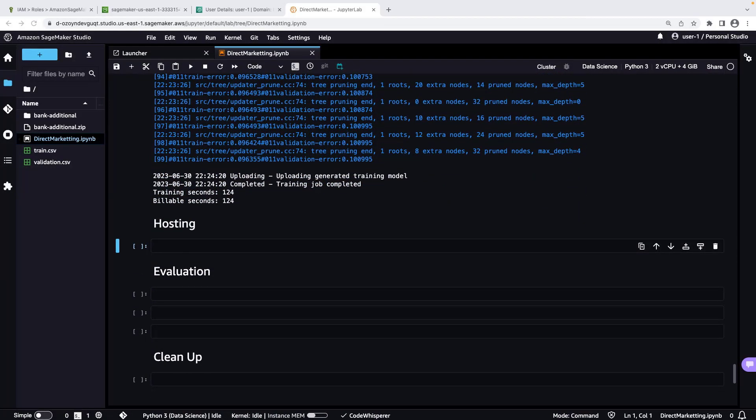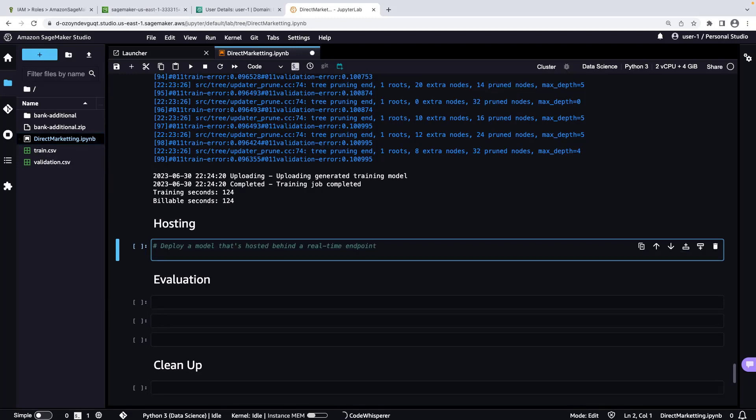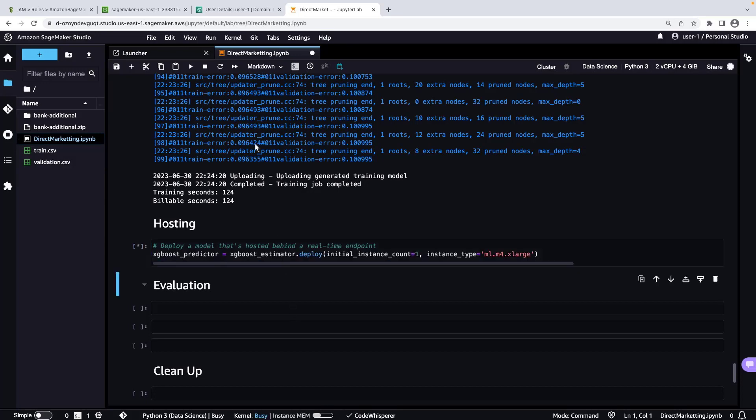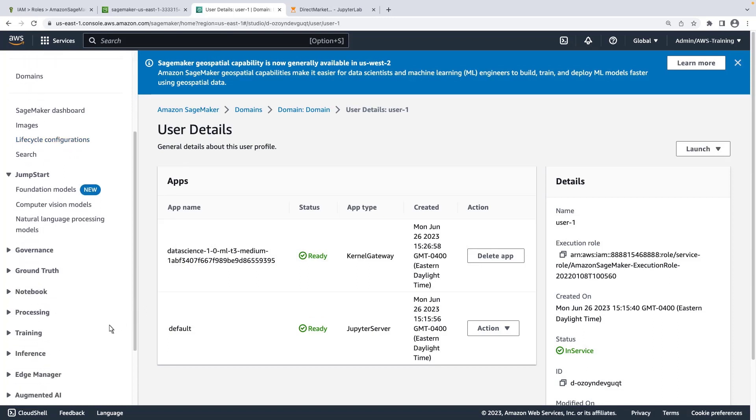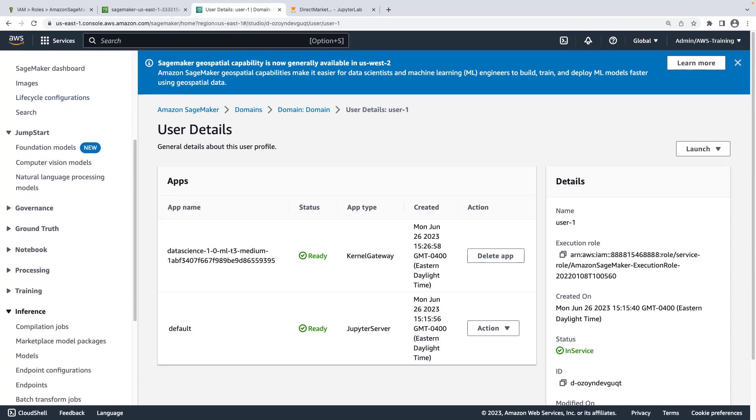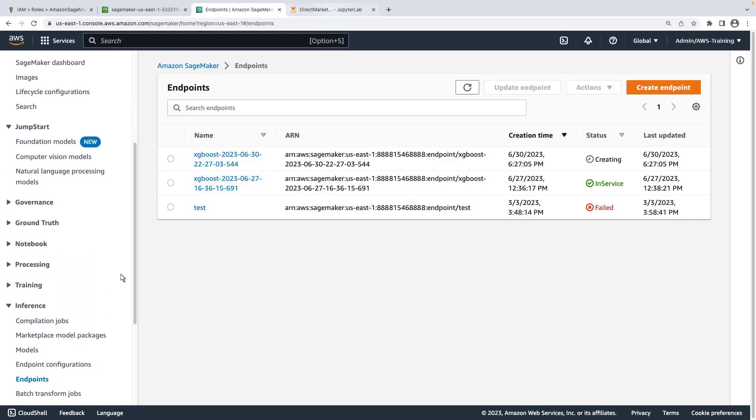We're now ready to deploy our model behind a real-time SageMaker endpoint so we can use it to make predictions. Let's start with a comment. We'll accept the suggestion provided by CodeWhisperer. Now let's navigate to the SageMaker console to view the endpoint that is being created. For demonstration purposes, we'll skip ahead to when the endpoint has been created and our model has been deployed to it.